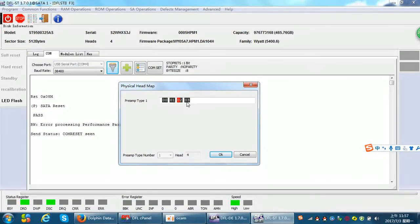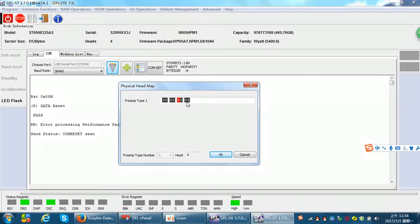For example, if head 0 is damaged, change it to head 1. If head 2 is damaged, change head 2 to head 3. We use the neighbor head to replace the damaged head virtually, then click OK. But to use this physical head map editing in RAM, the hard drive must be ready. If the hard drive is busy, we need to use head map editing in ROM.